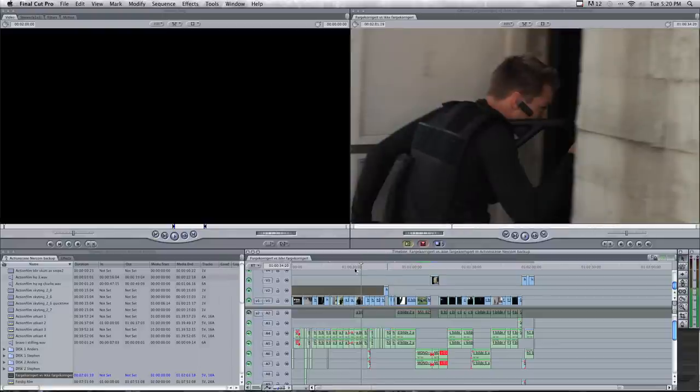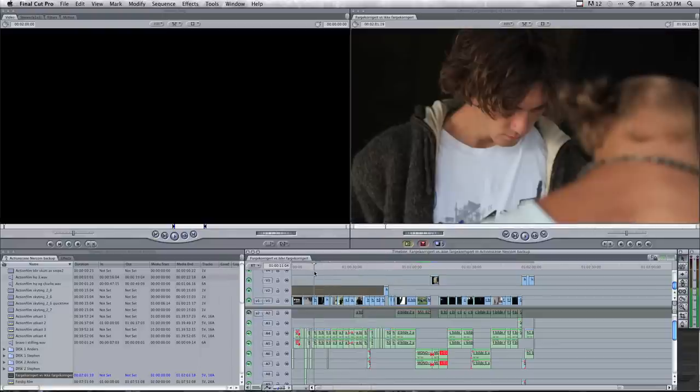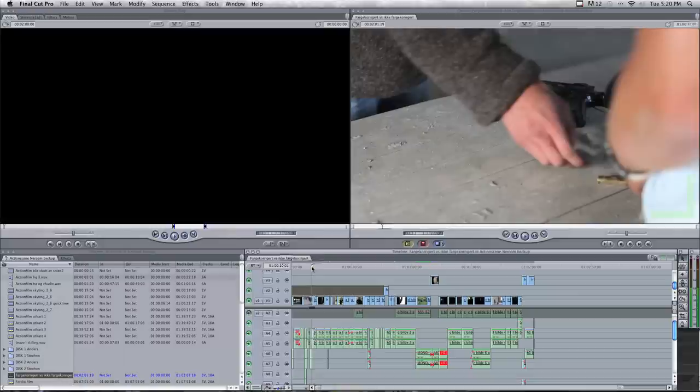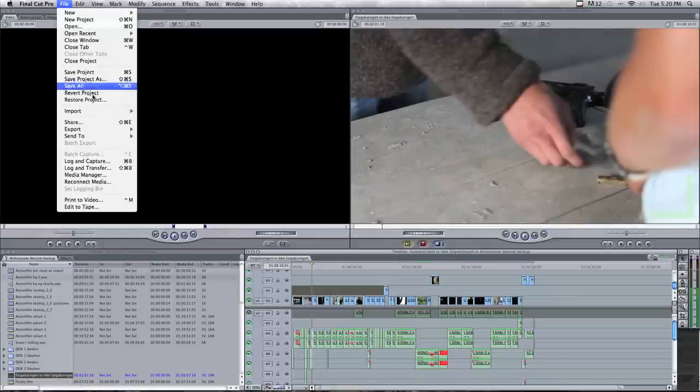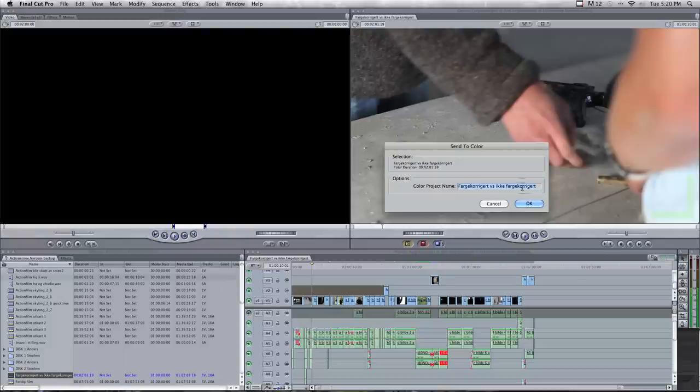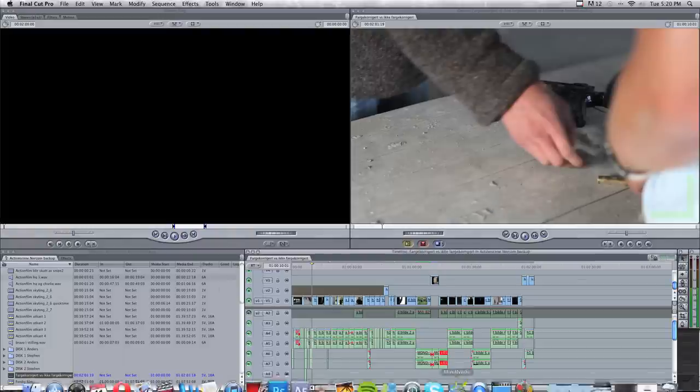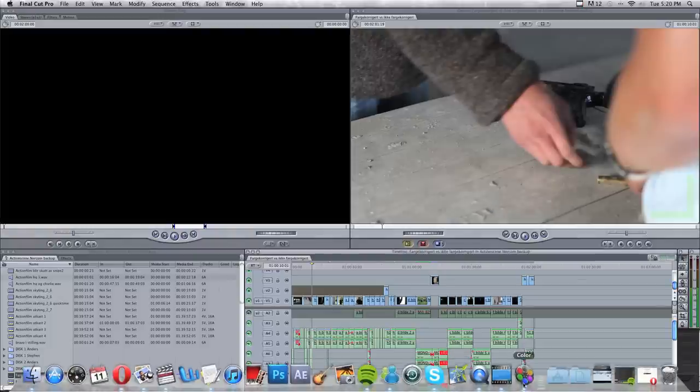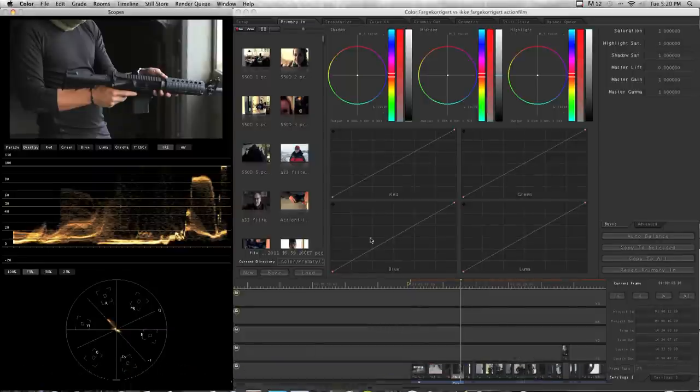So what you do in Final Cut when you have edited your movie, you press the file button up here and send to Color. Then you type in the name you want it to be called and press OK, and then Color will automatically open and you get your footage into Color.